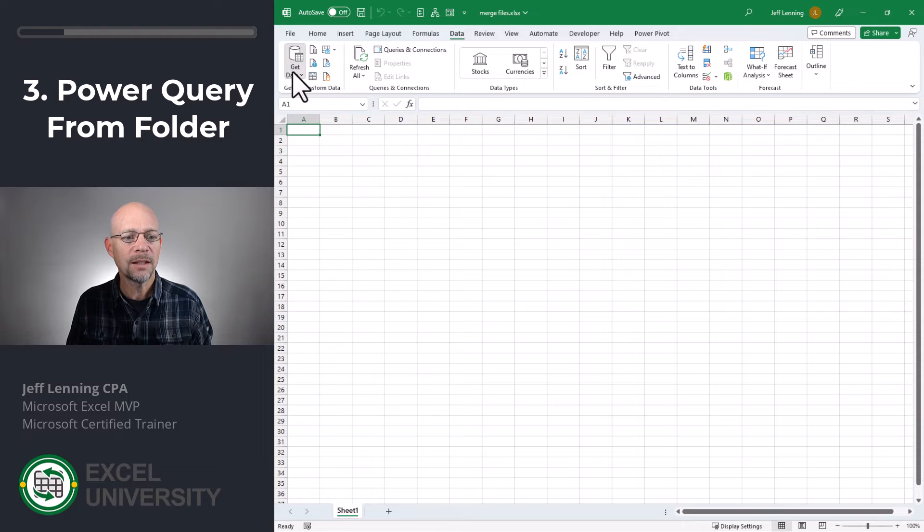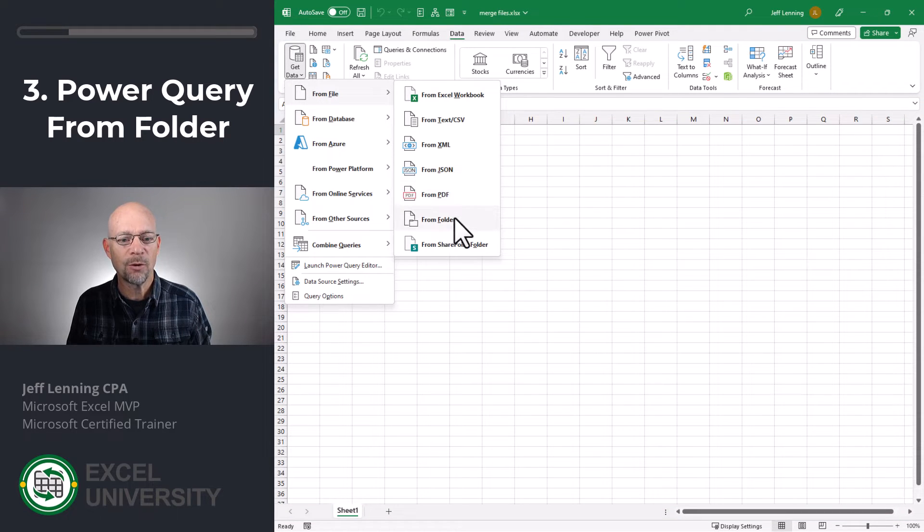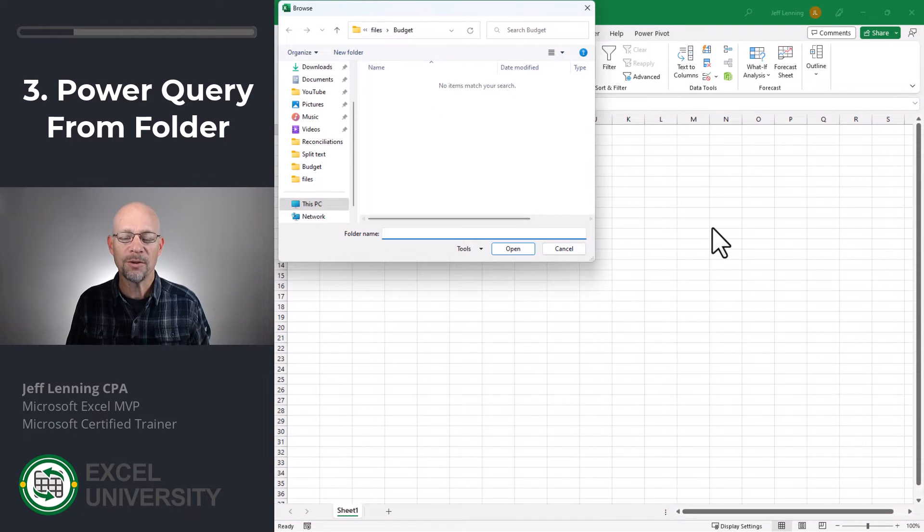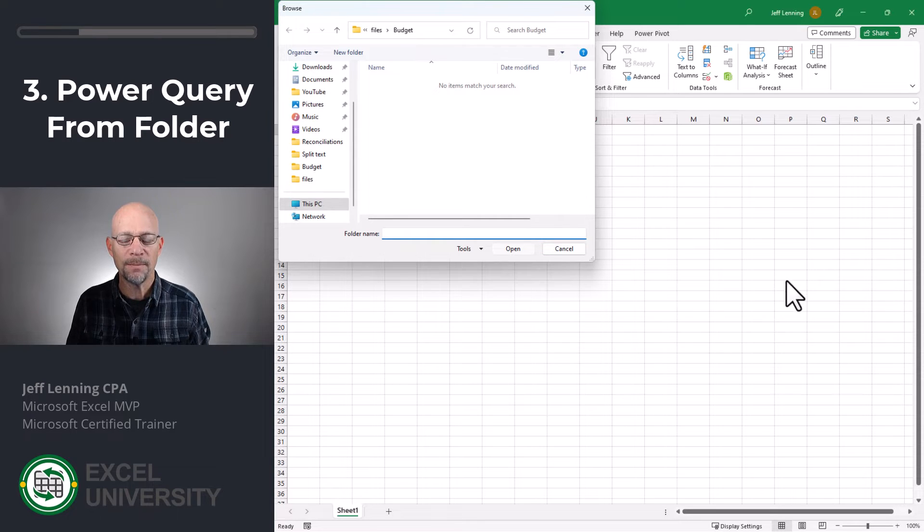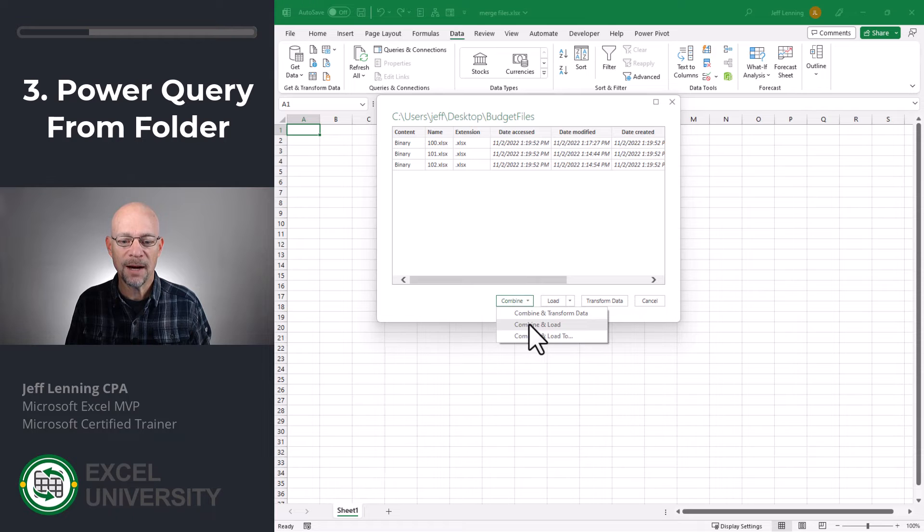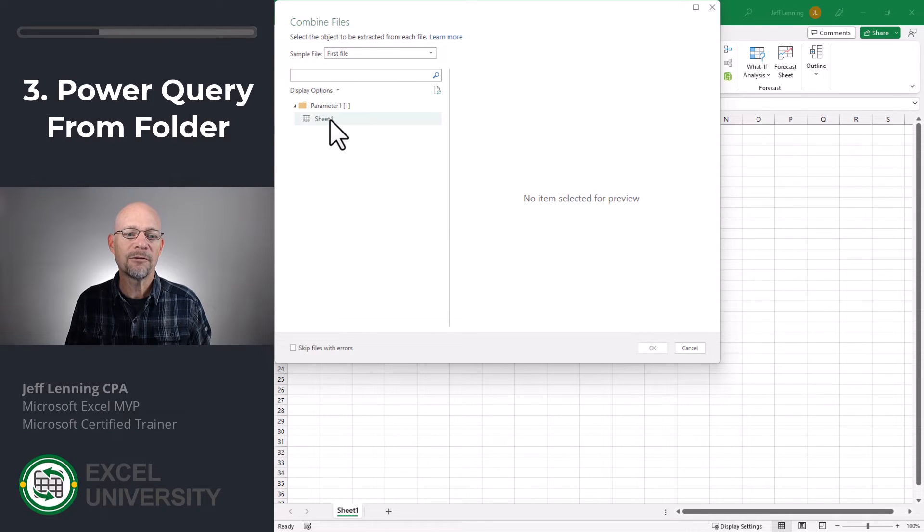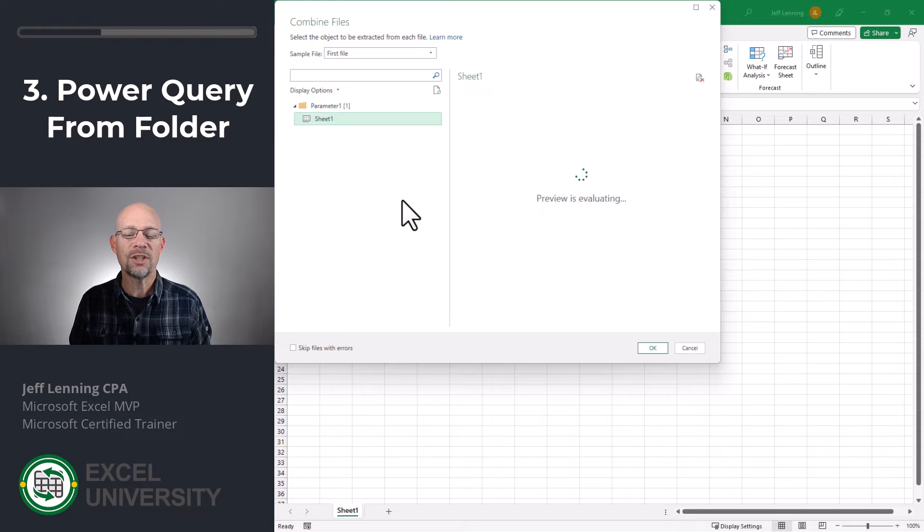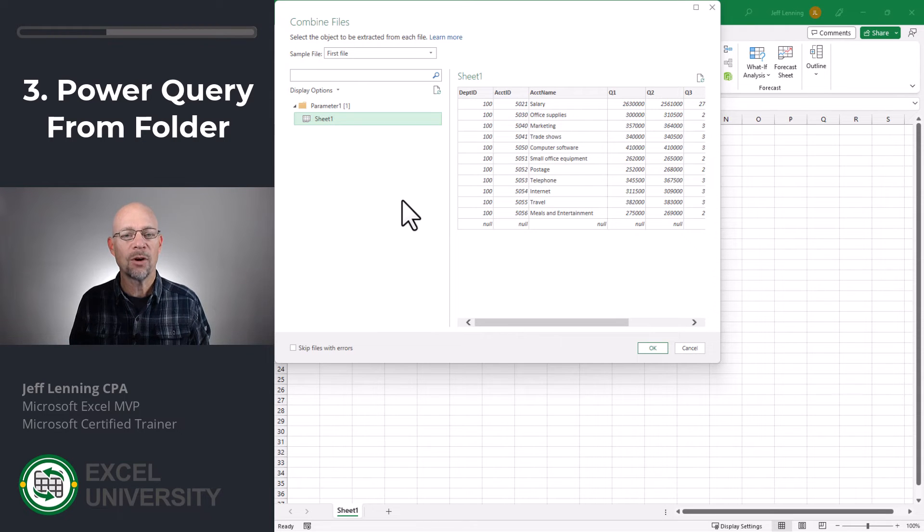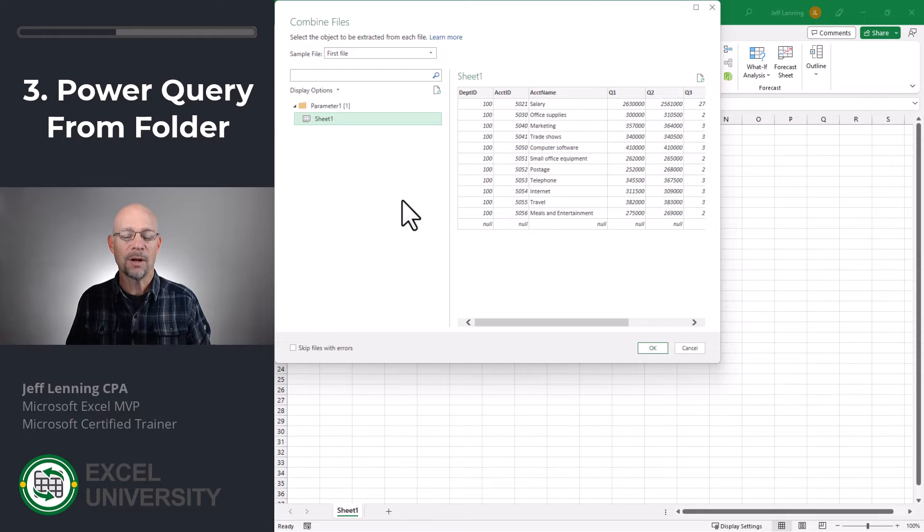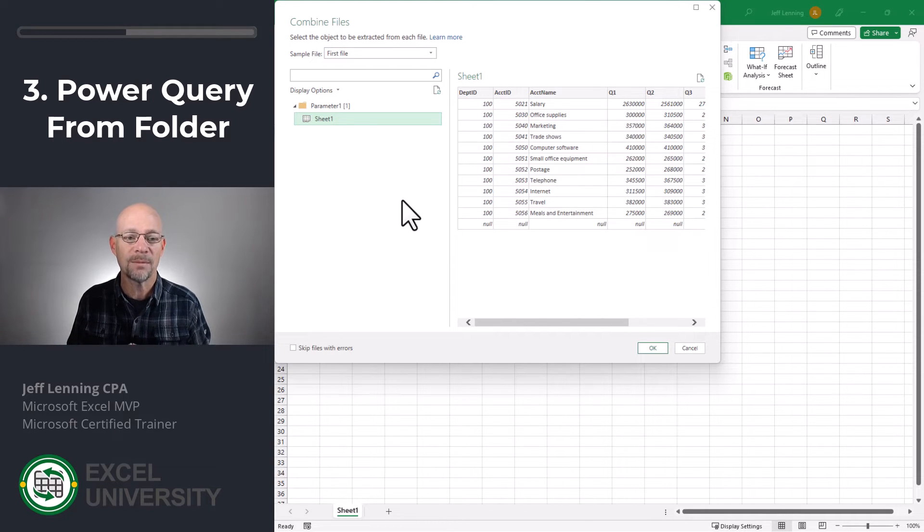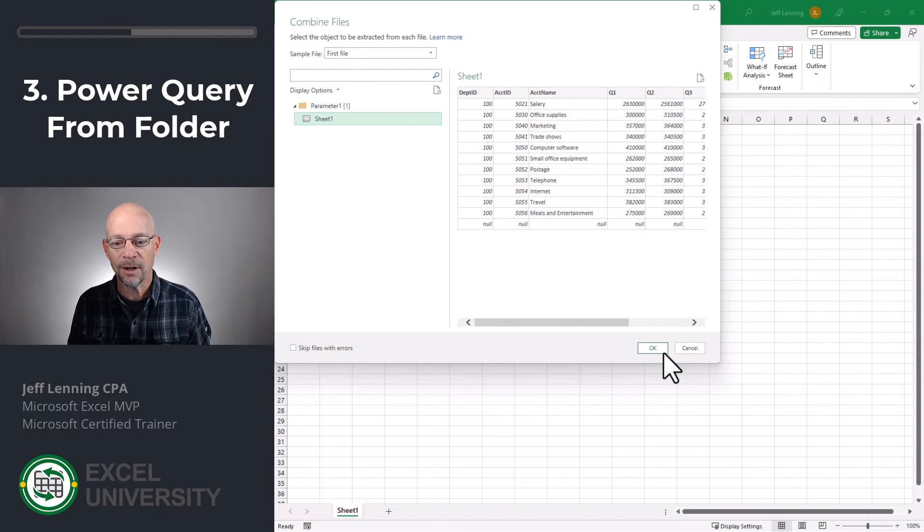Data, get data, from file, from folder. Then we browse to the folder that contains the files we want and click Open. Then we see a list of the files. And what we do is we say combine and load to. And then on this screen, we identify which sheet name we are going to retrieve for all the files. And that means that the sheets that contain the data that we want to bring in have to have the same exact name, whether it's the same sheet name or the same table name. Then we click OK.